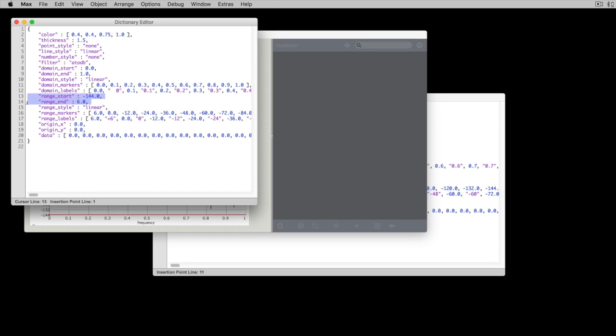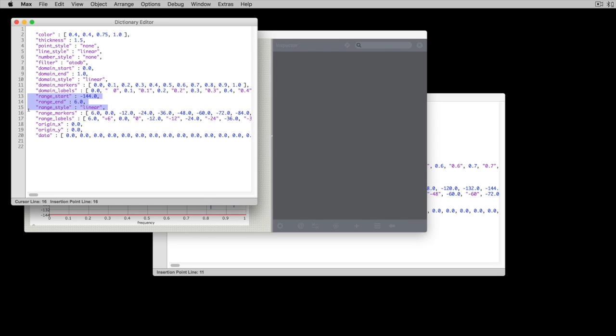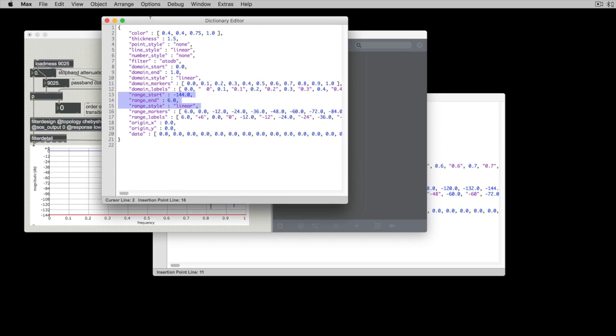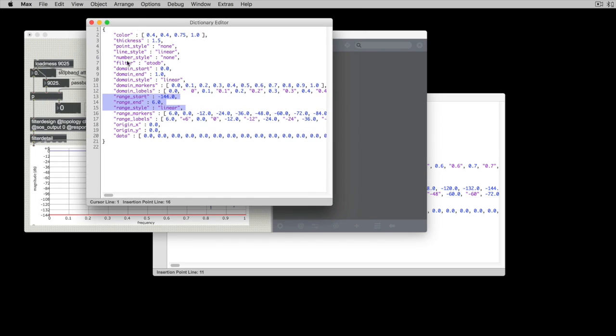So the range... Oops. Here we go. The range starts going to be negative 144 decibels up to six. And it's going to be displayed linear with regard to decibels. Yeah, we don't need the markers. Okay.